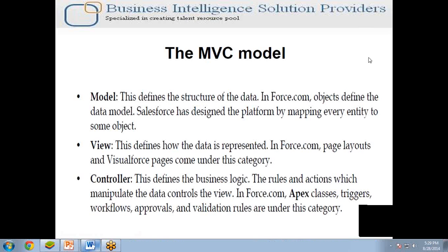With the help of the MVC pattern, you can separate tasks based upon the nature of the task. If the task is related to business logic or handling a database, you will write Bean classes or Java classes. These classes come under the Model.